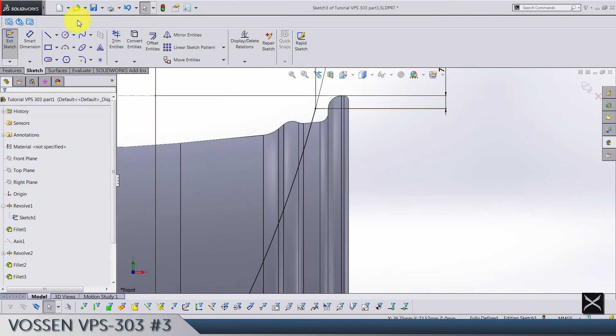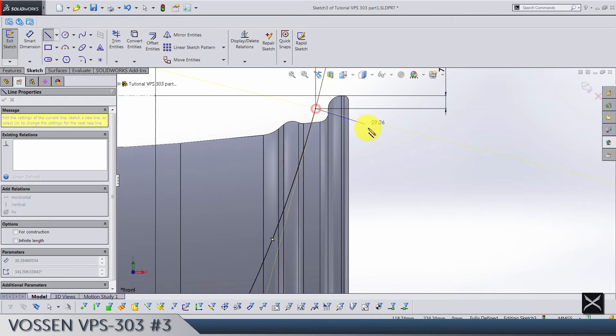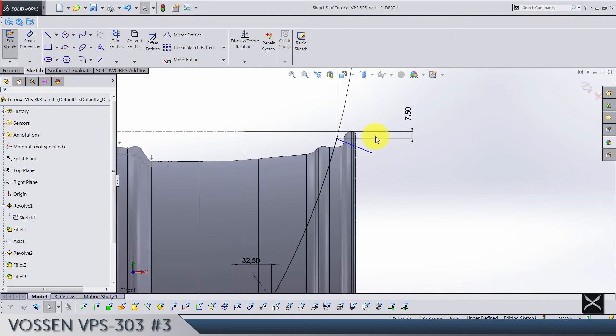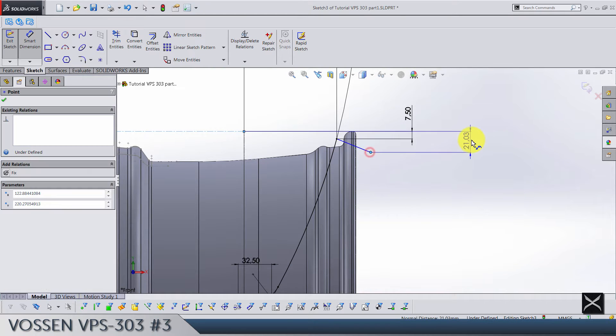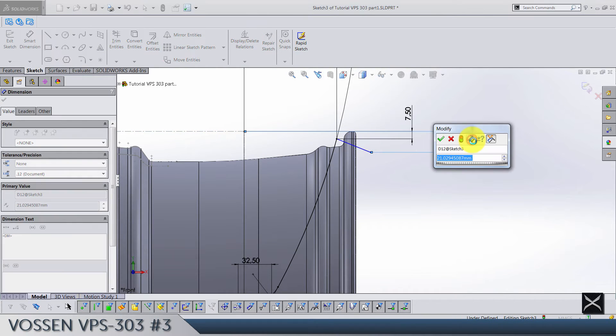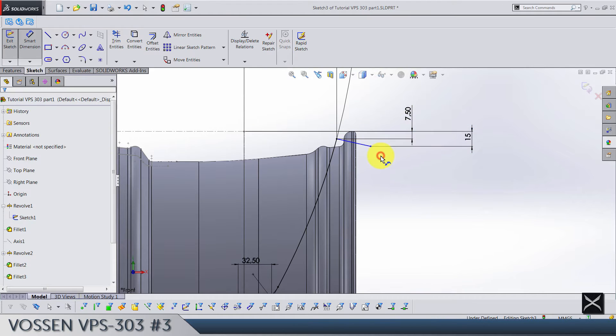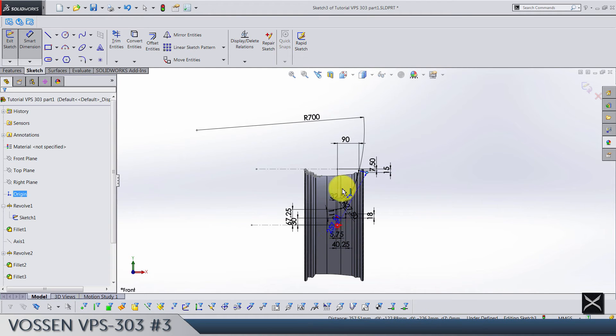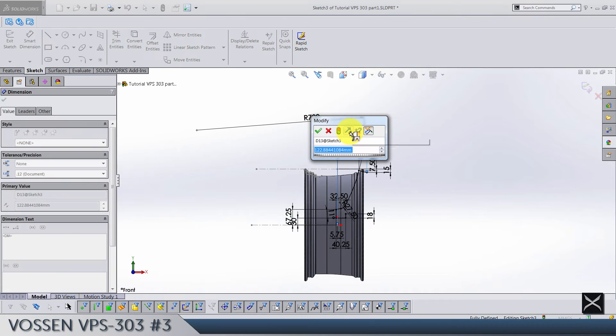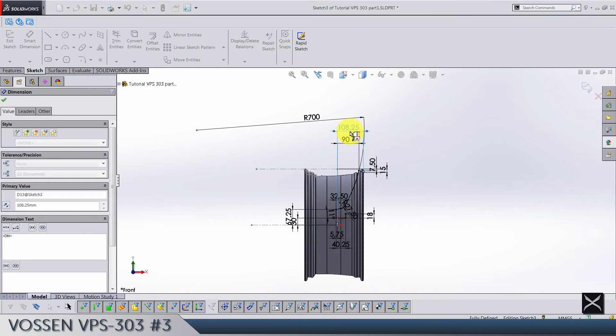Now here we need one straight line like this. Let's add dimension, so from center line to this point vertically we have 15, and from this point to the origin horizontally we have 108.25.